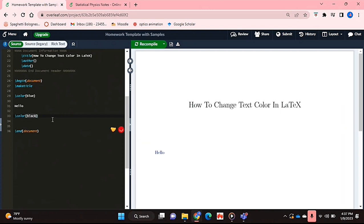And obviously I didn't type anything, so recompiling that didn't show anything, but it would change back to black.